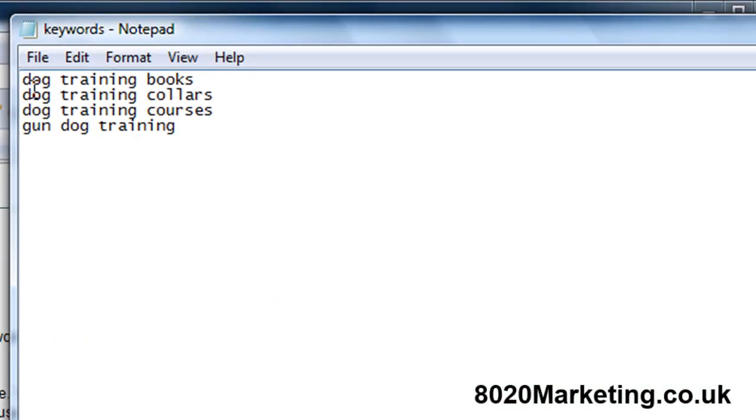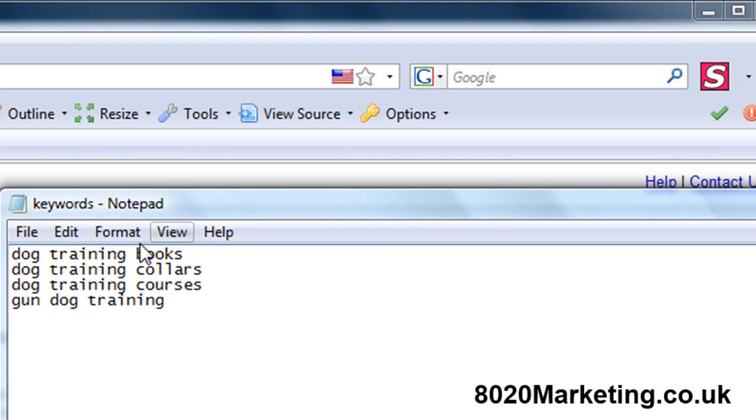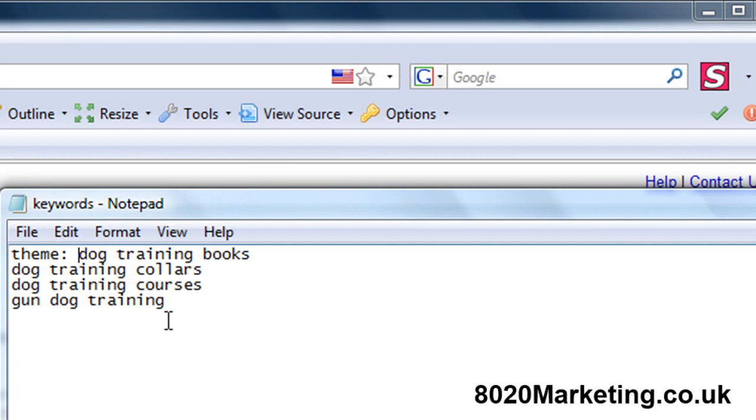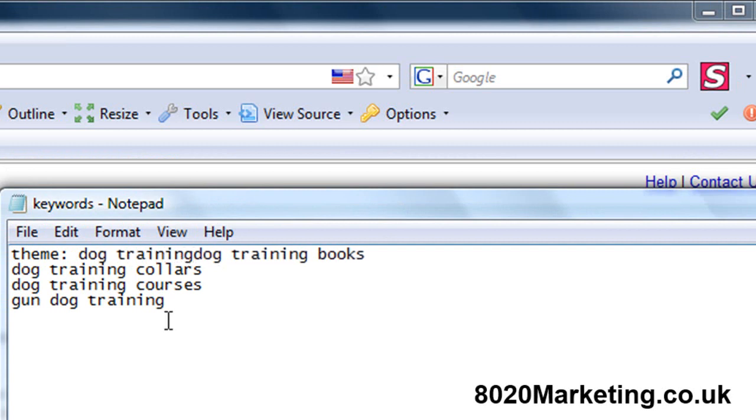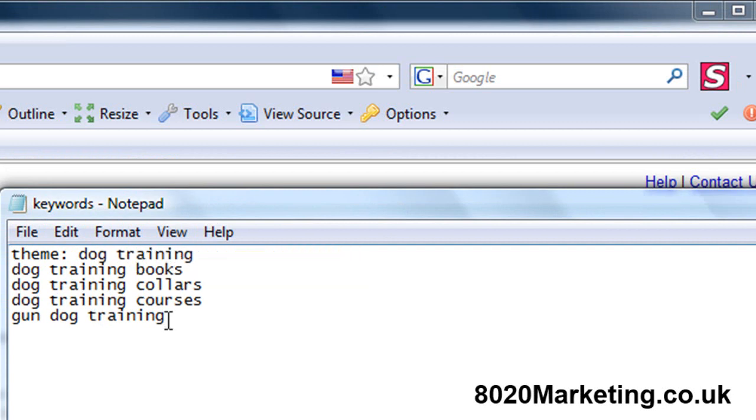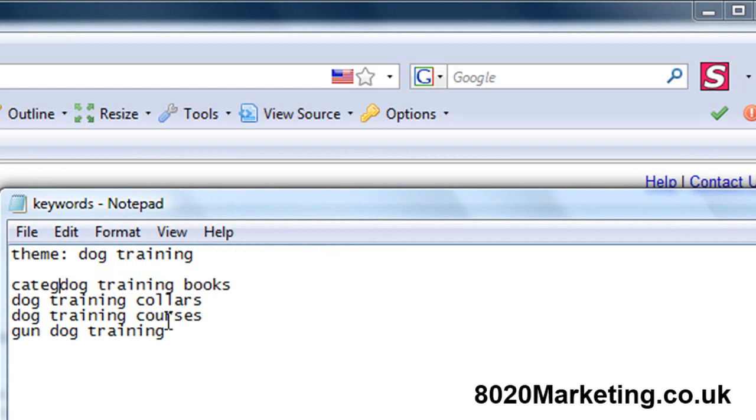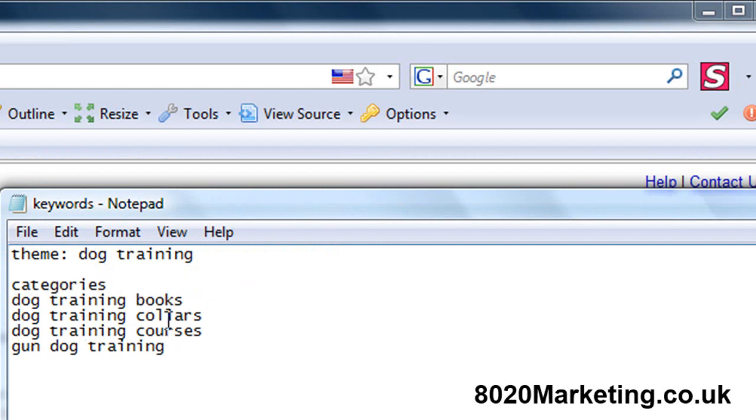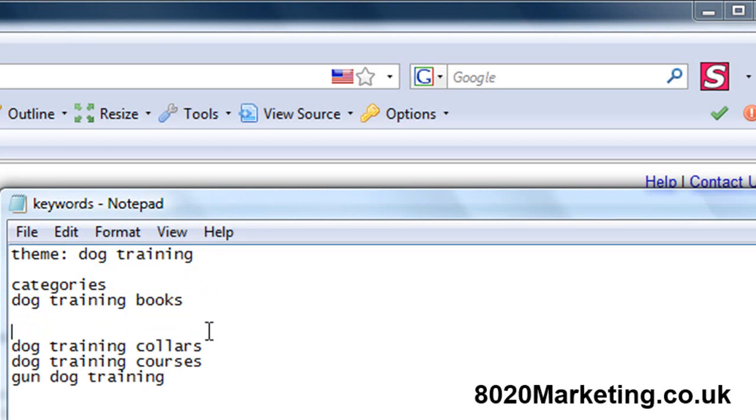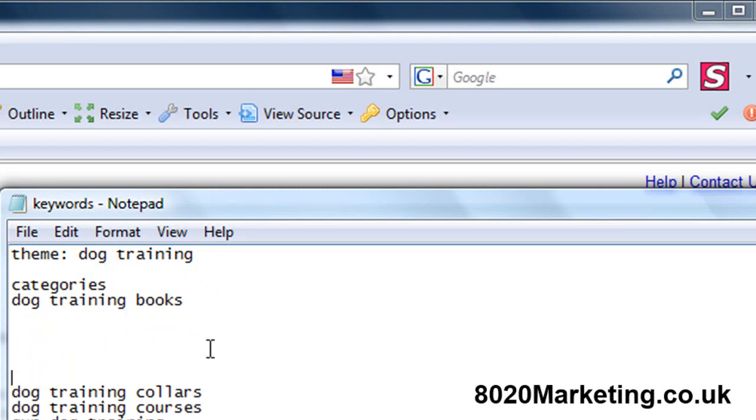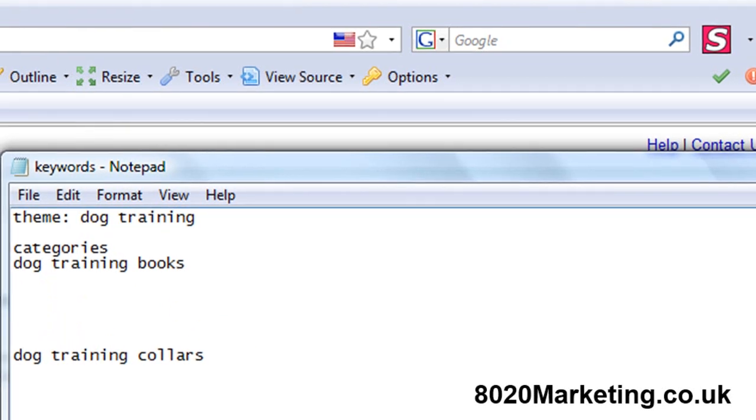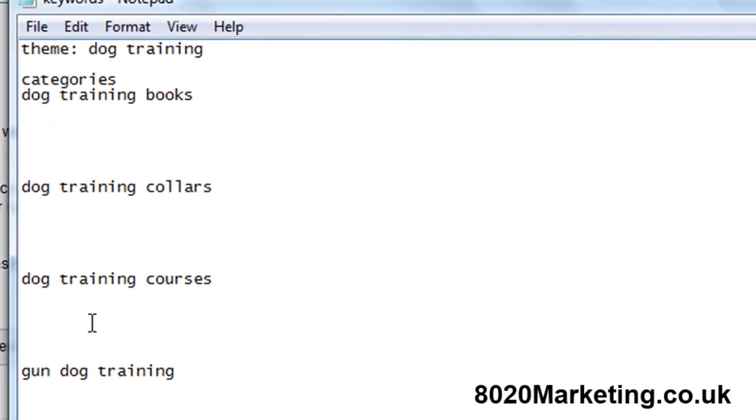So now we've got our keywords here and these are our category keywords. I'm going to type theme which is dog training and then we've got categories which are each one of these. Now the next stage is under each one of these we're going to have some long tail keywords which are web pages relating to each of these words.